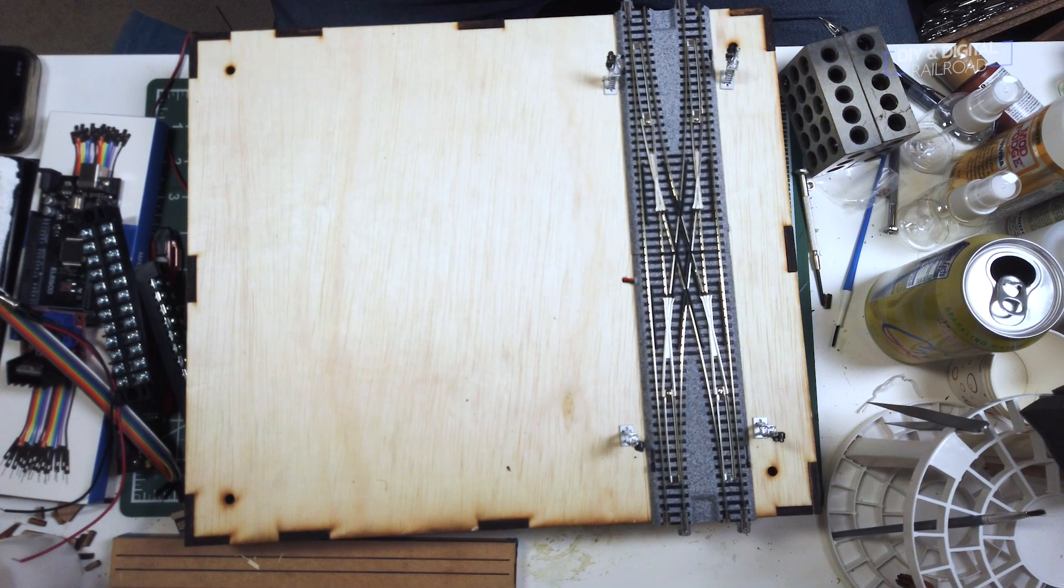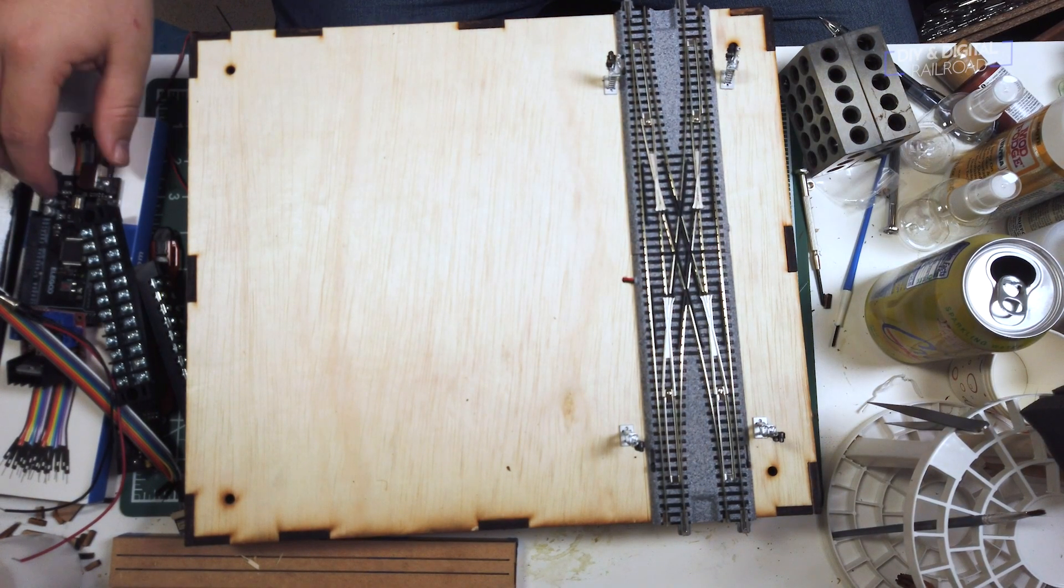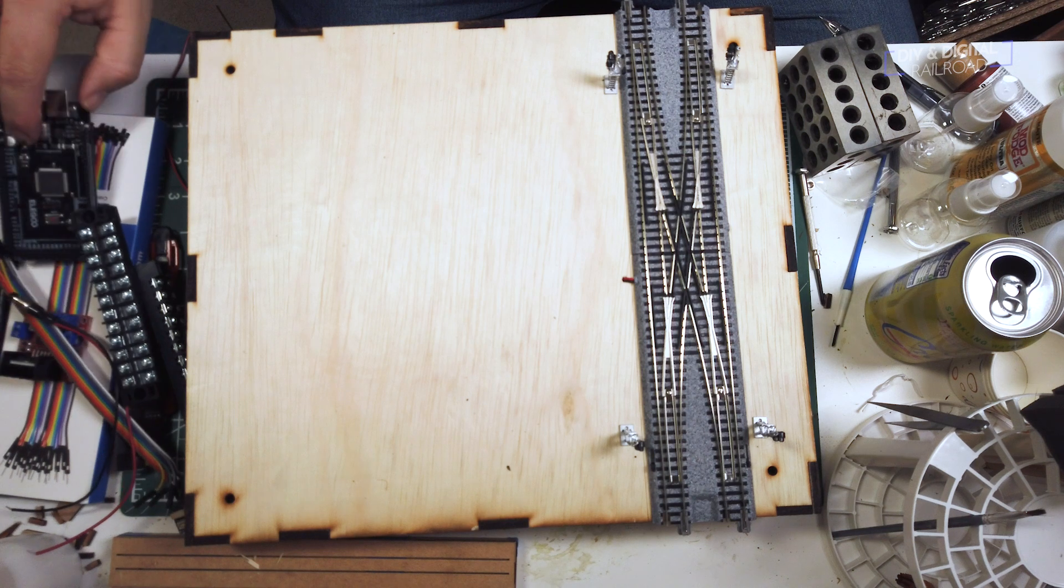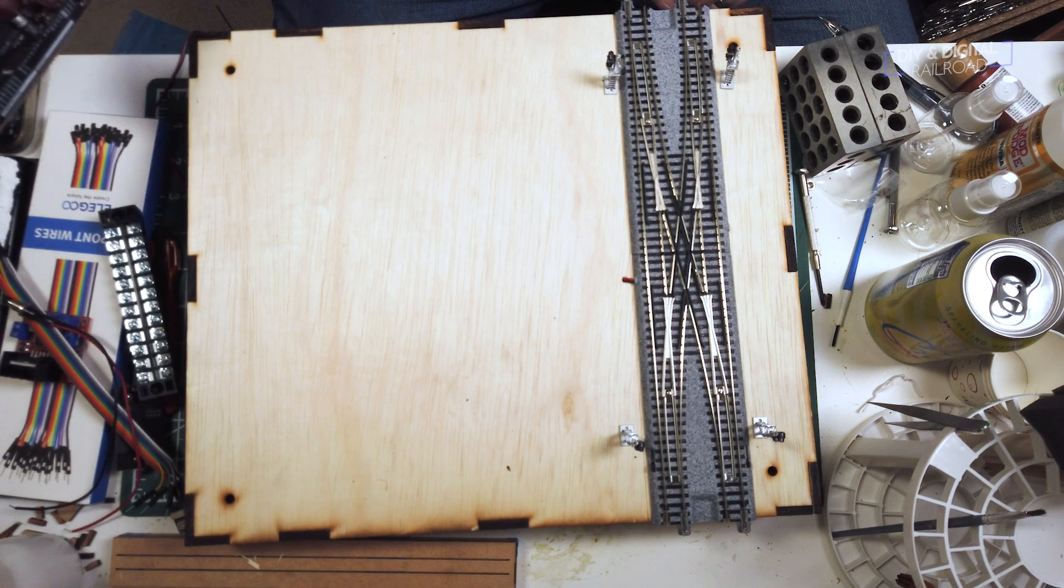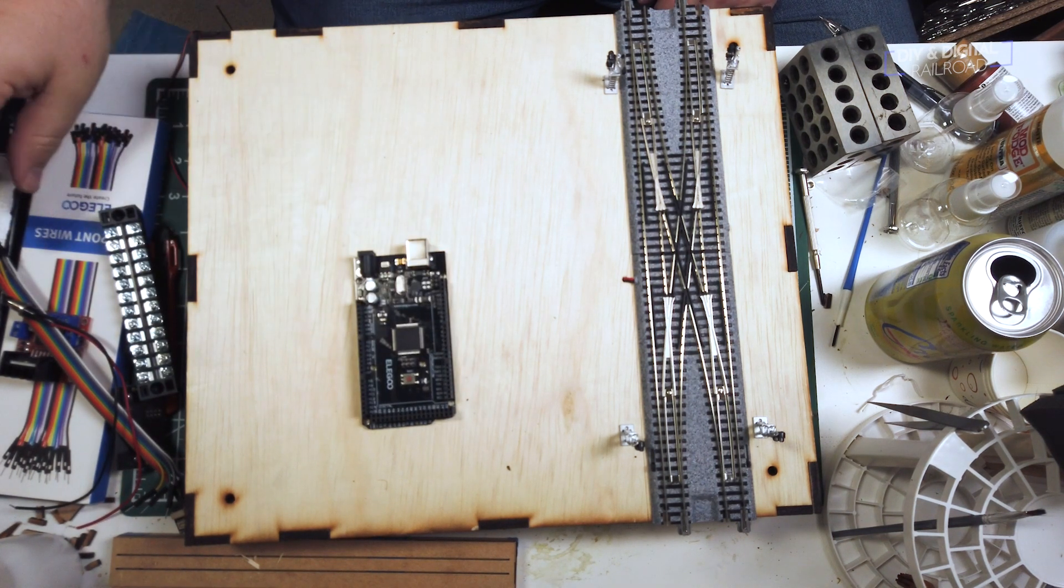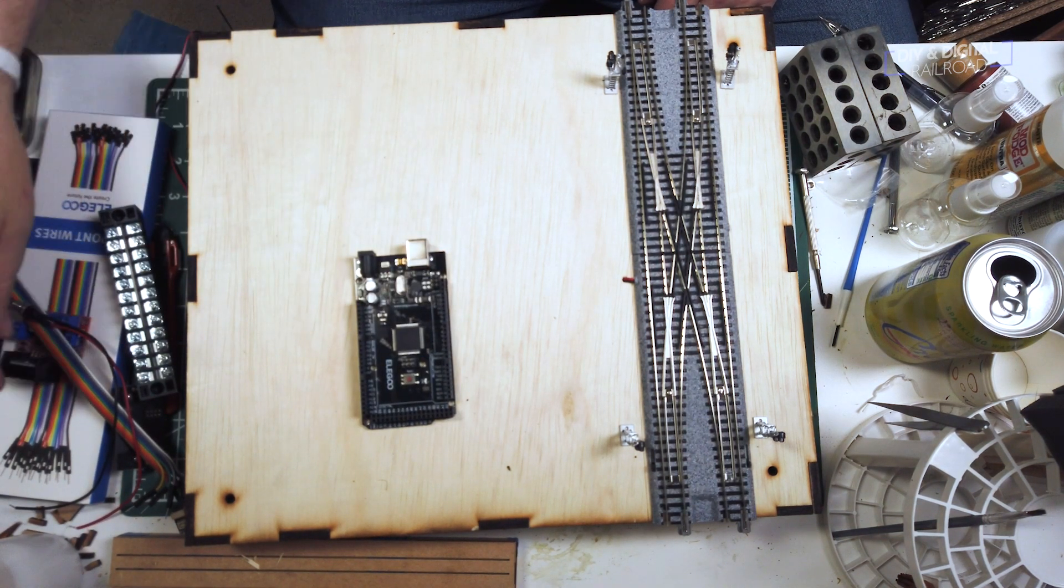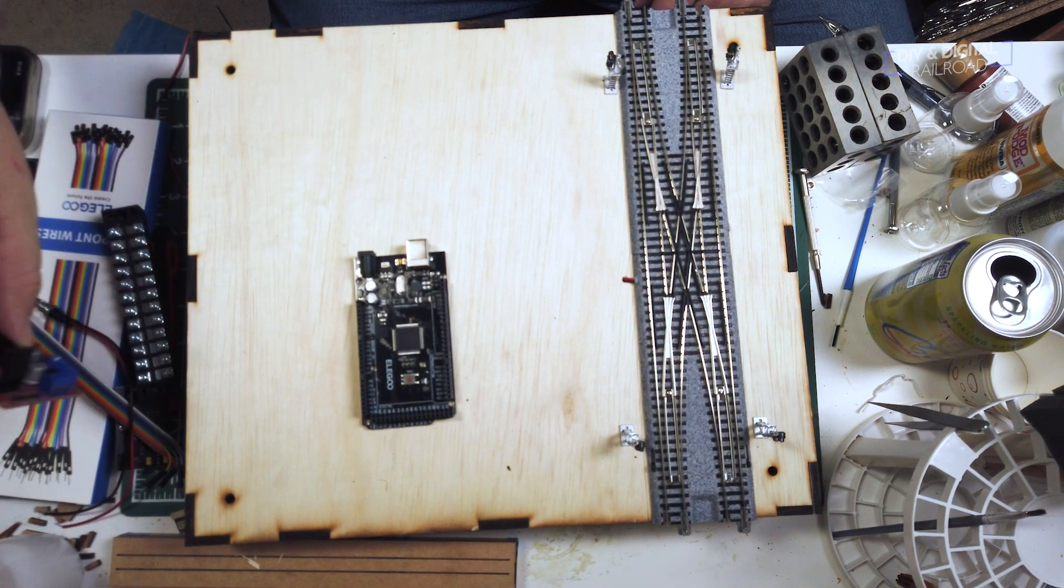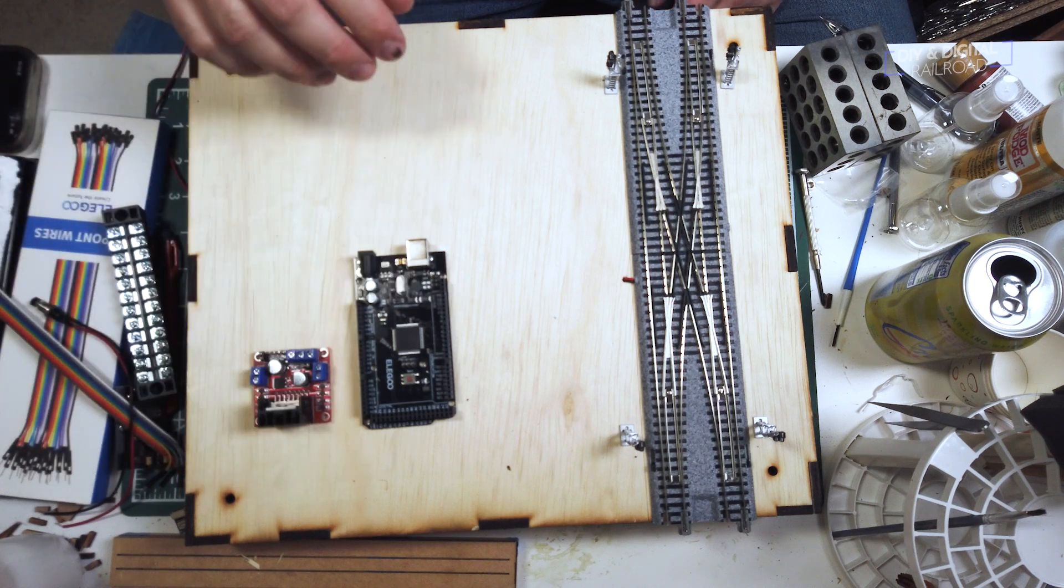Now, we can start the Arduino part of the build. You're going to need an Arduino Mega for this build because I will be using 26 outputs for this. That's 24 for the signals and two for the switch motor.